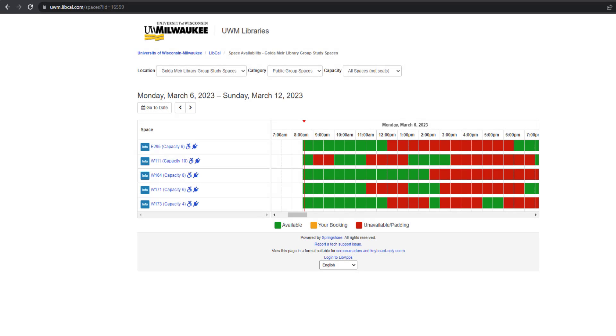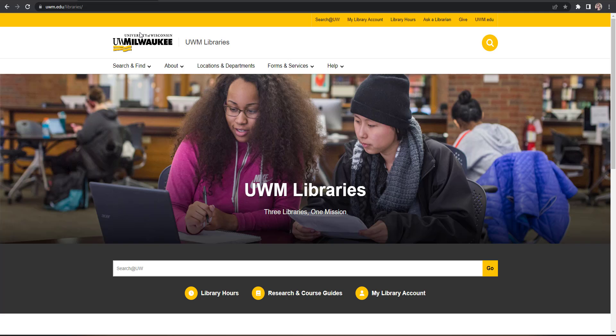The LibCal room reservation system is a convenient way for UWM students, staff, and faculty to reserve spaces in the UWM libraries.